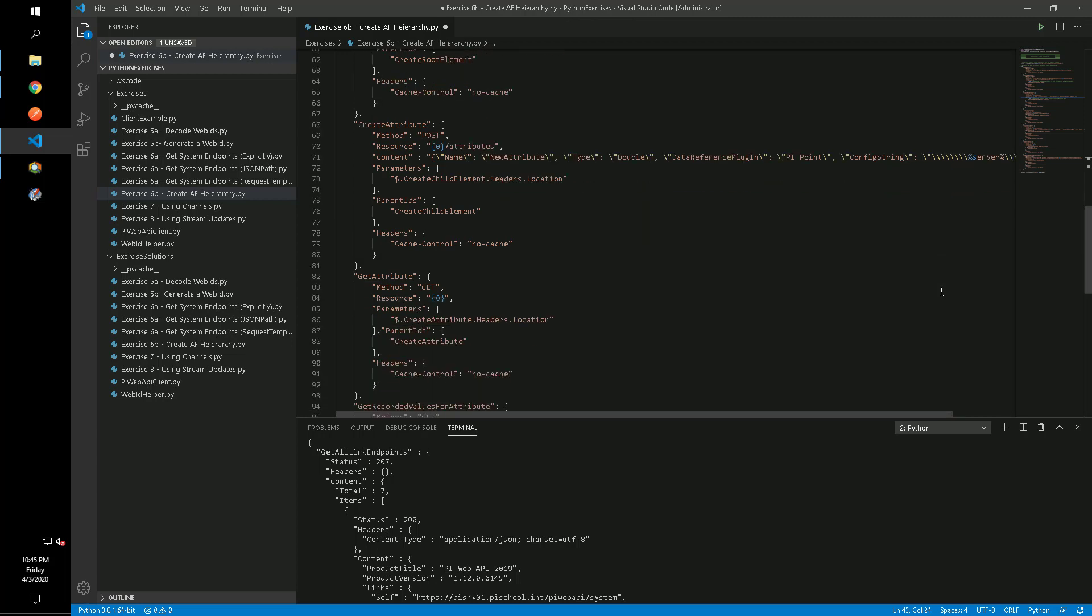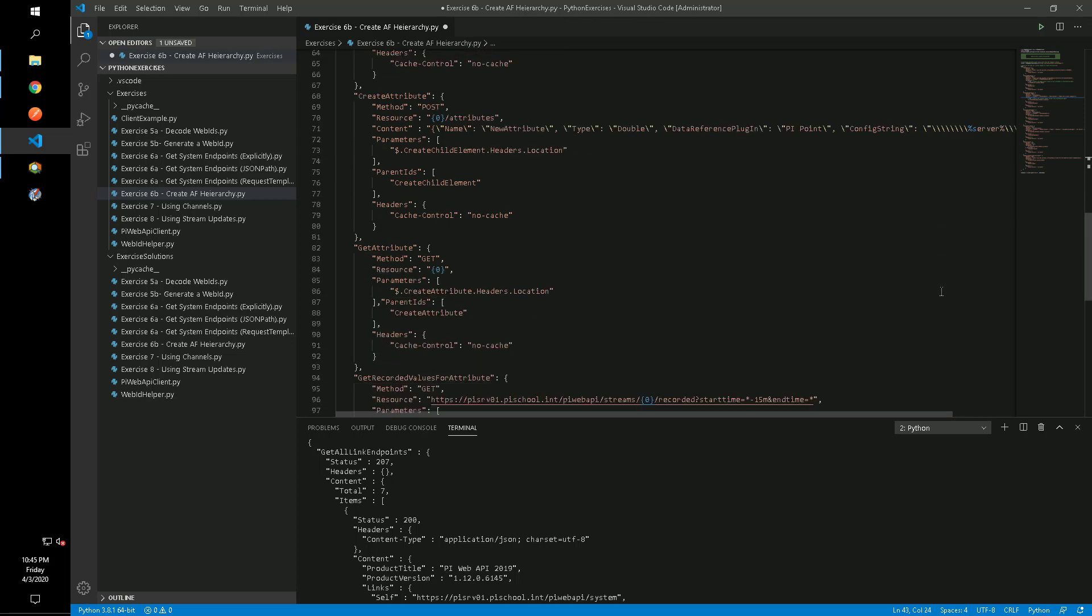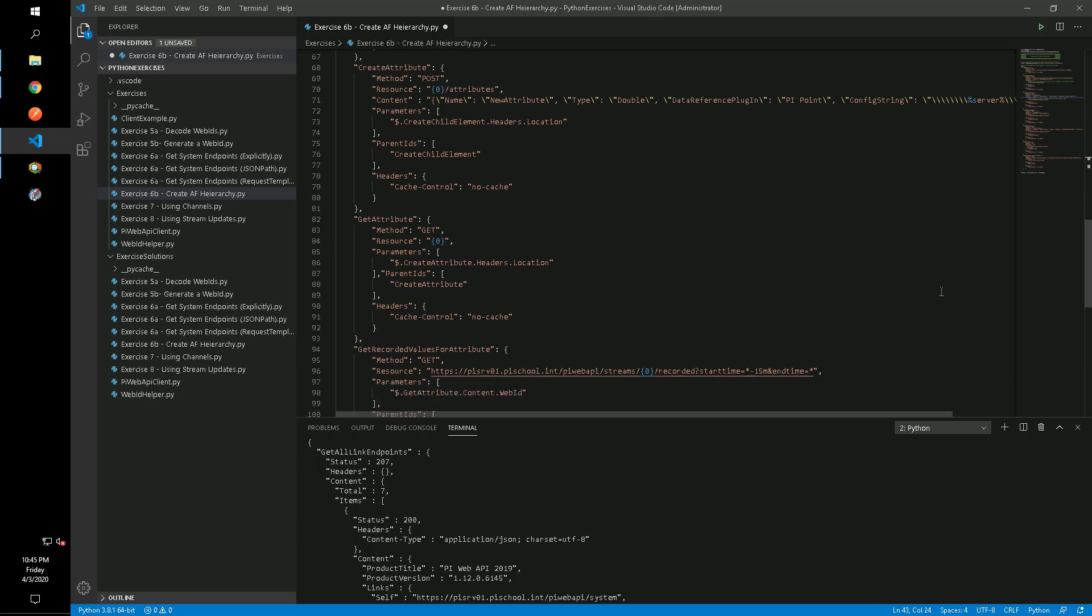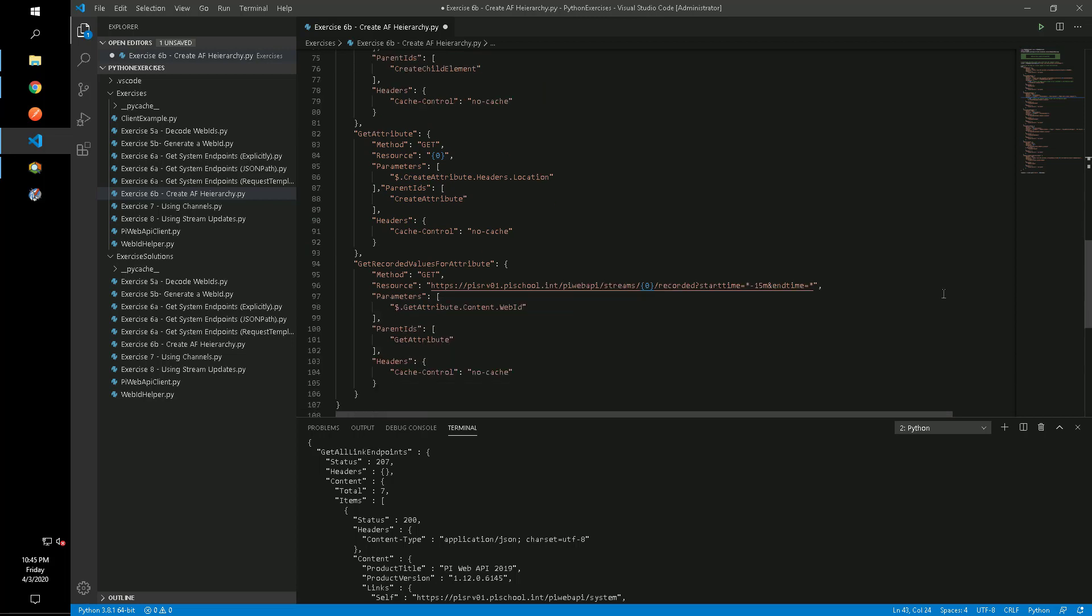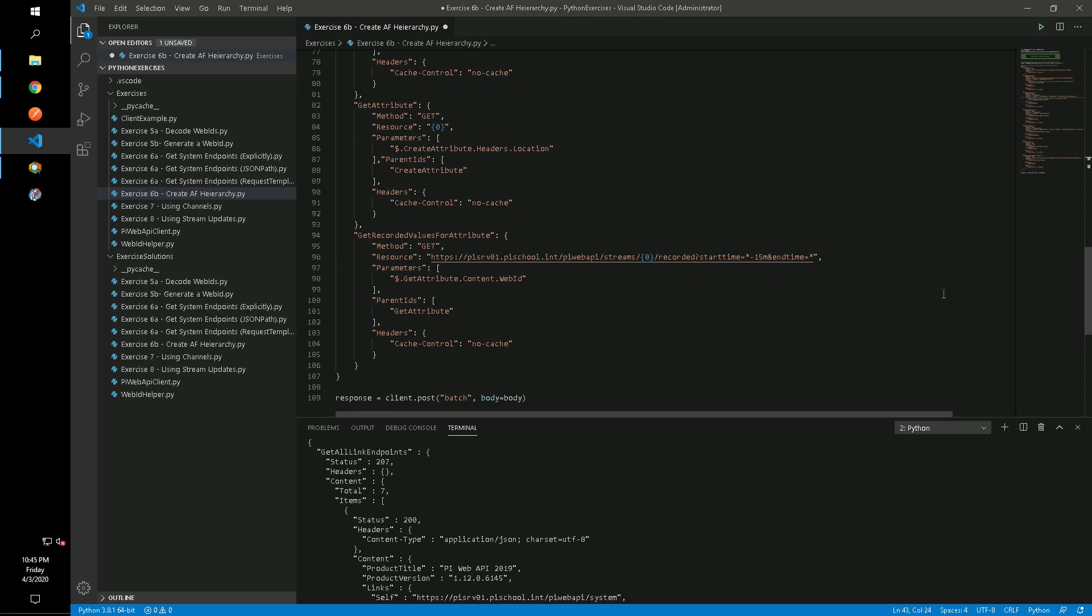The GET attribute sub-request will then allow us to retrieve the WebID for the attribute that we just created, and we'll pass that WebID in the final request. This request will use the stream controller to retrieve the last 15 minutes of values for that attribute.